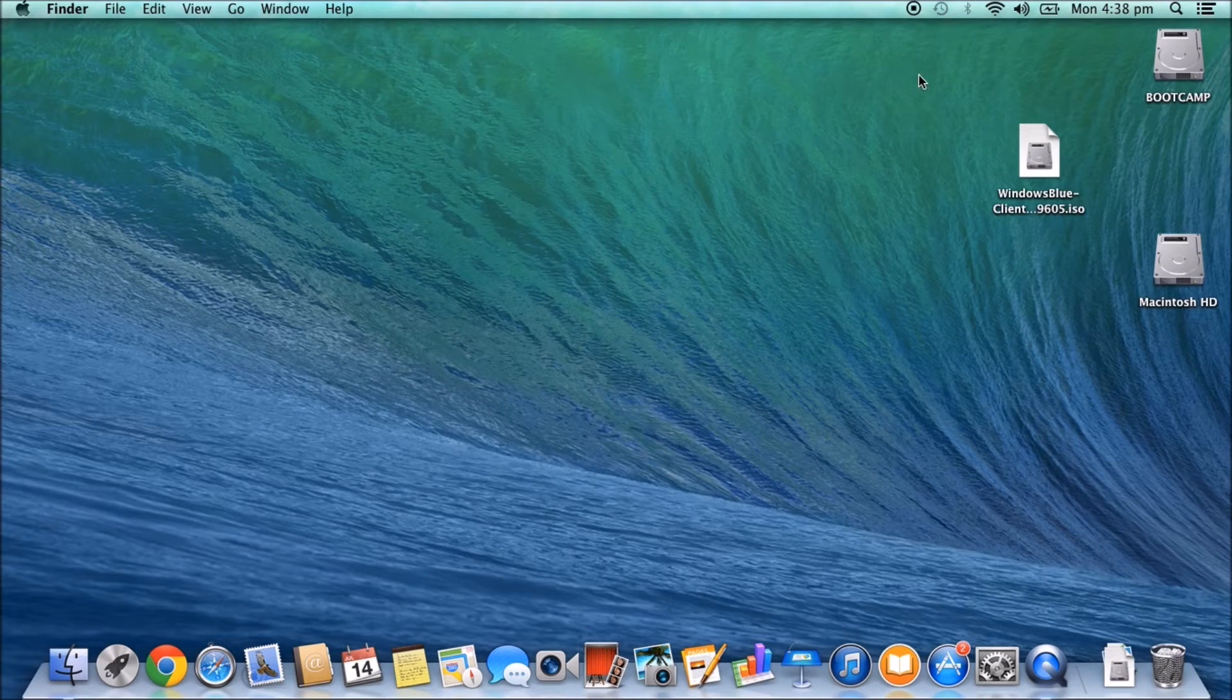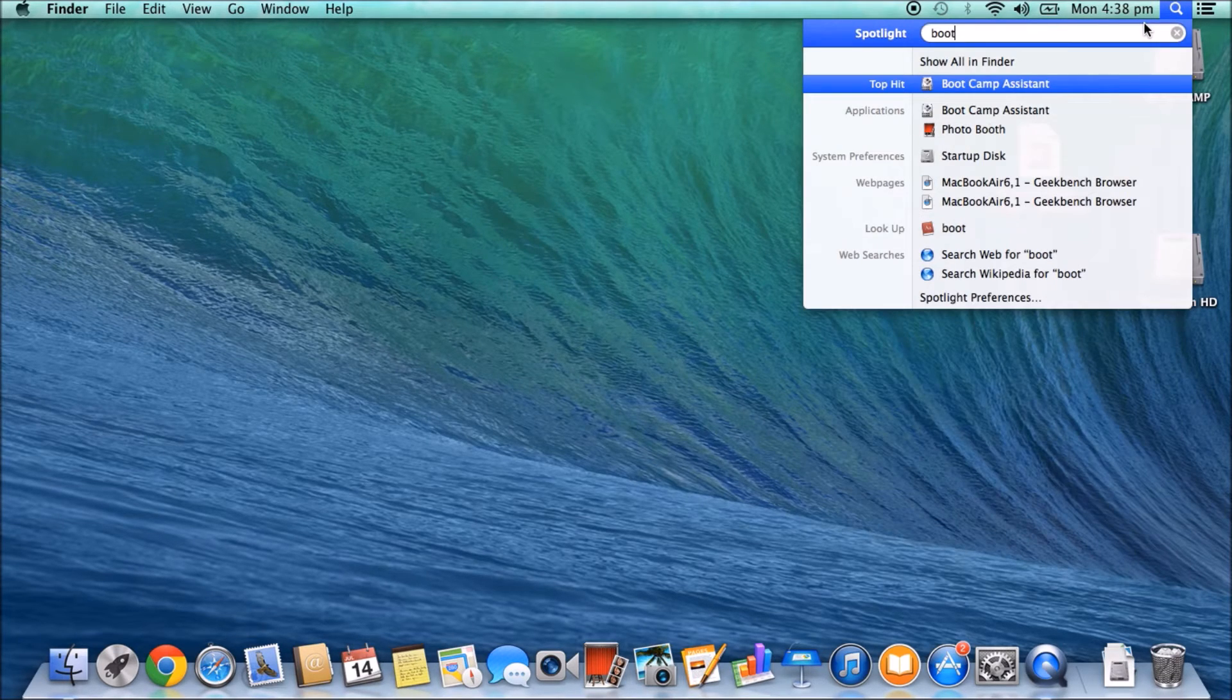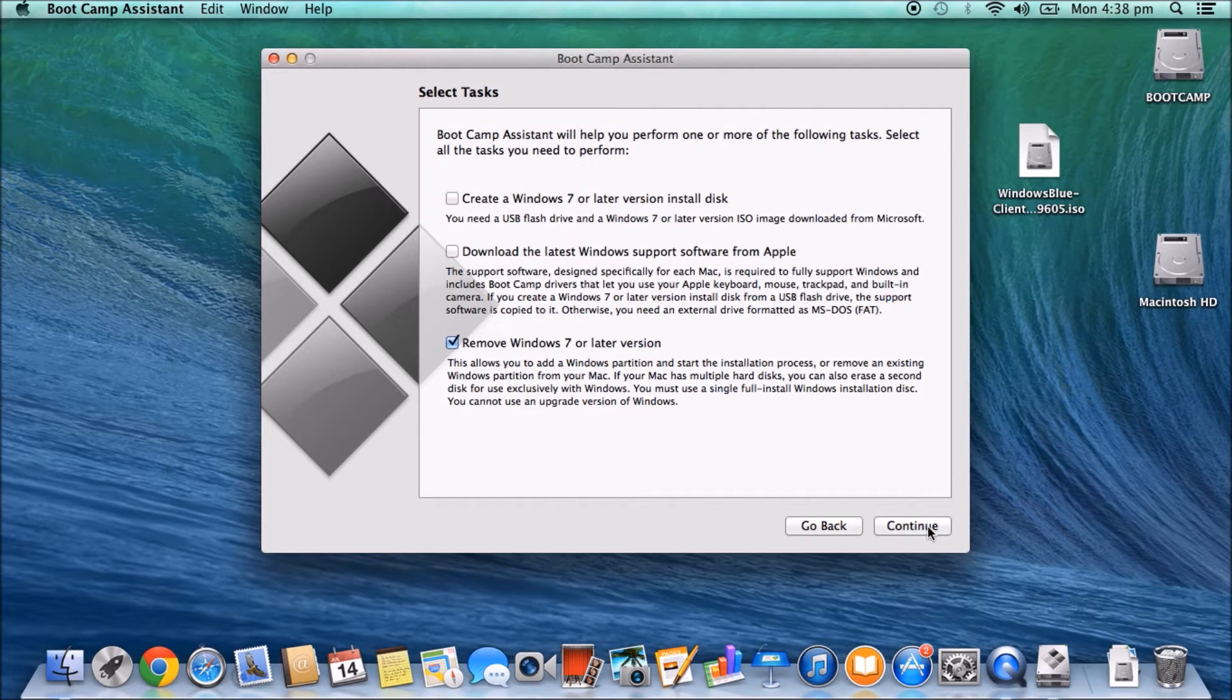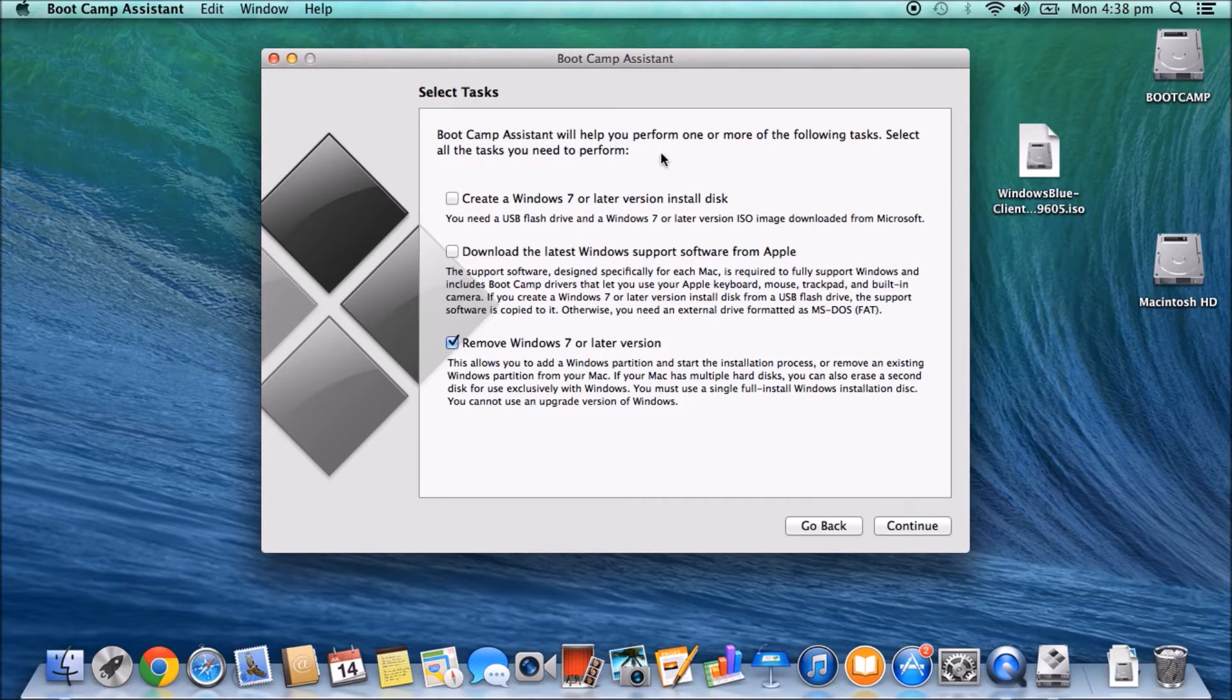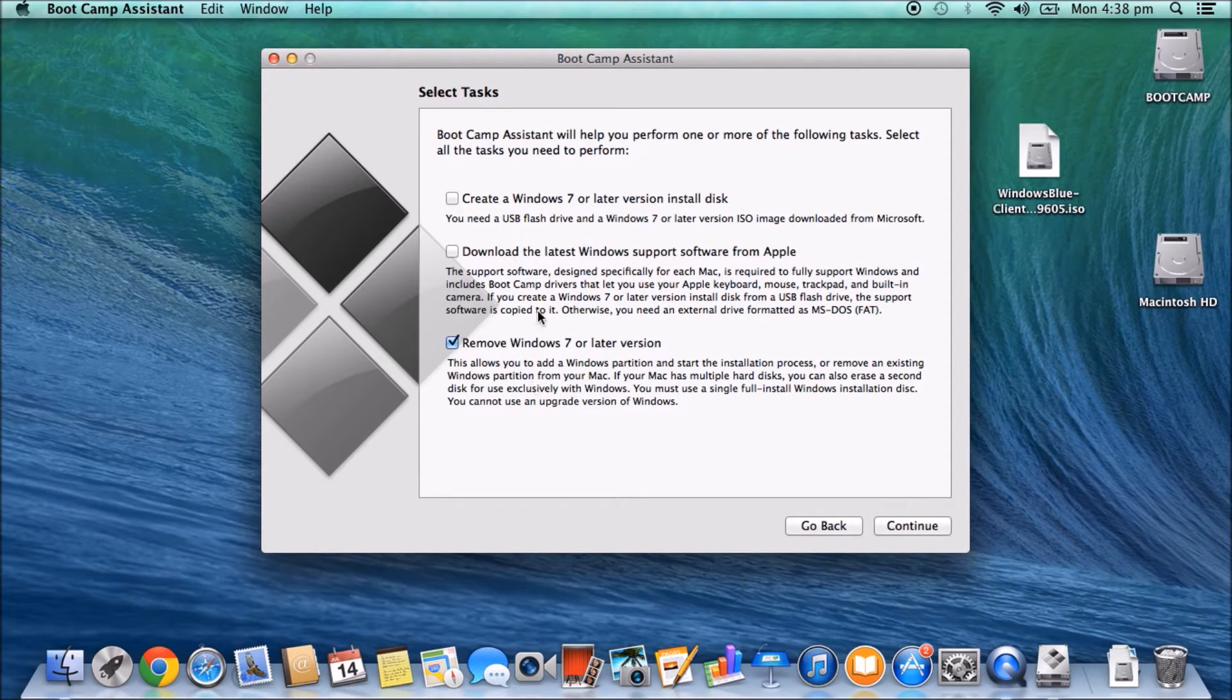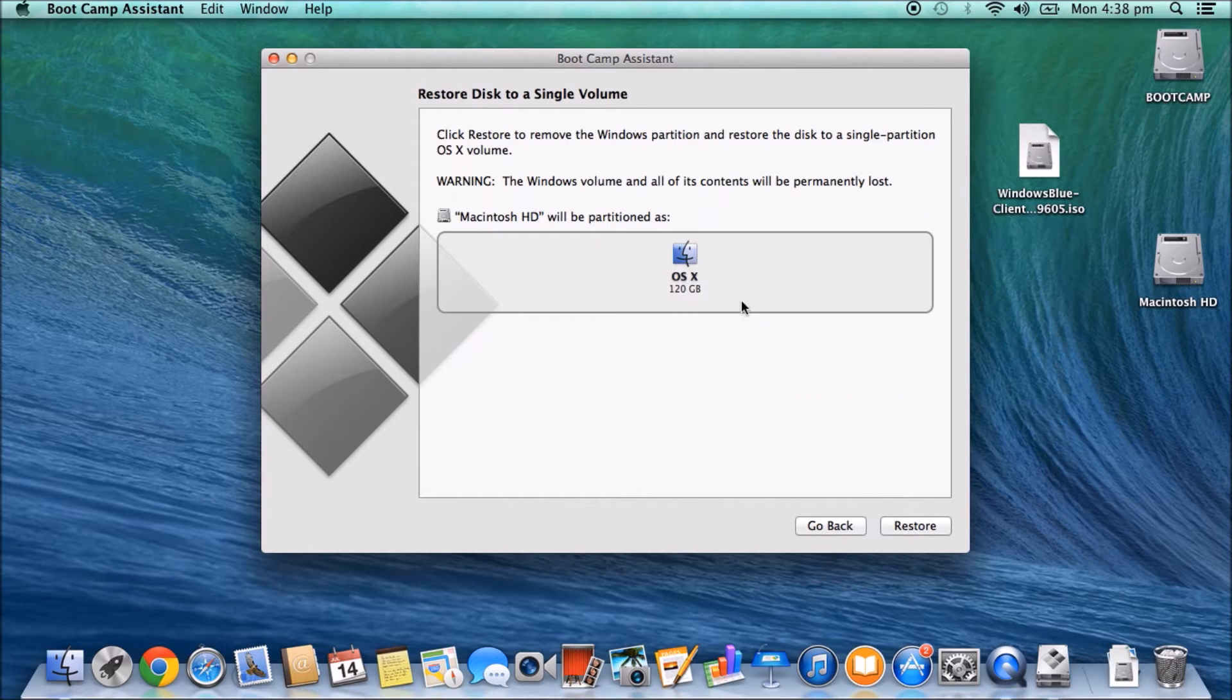The easiest way, there's actually two ways you can do it. The easiest way is obviously just to run the Boot Camp Assistant again. So if we go continue, it says Boot Camp Assistant will help you perform one or more of the following tasks, select all the tasks you need to perform. And you can see now because we already have the Windows installed, it actually now says remove Windows 7 or later version. So you can hit continue there.